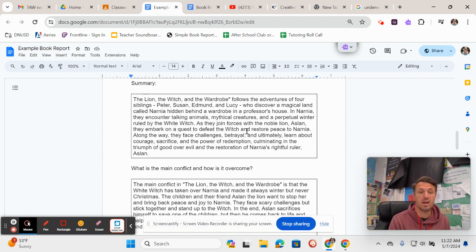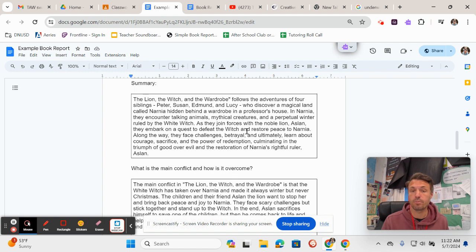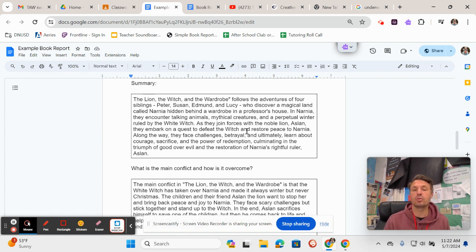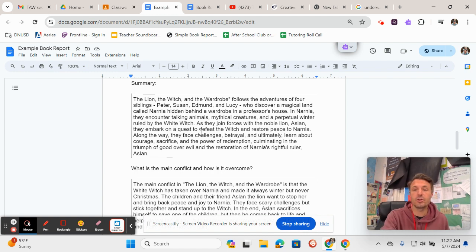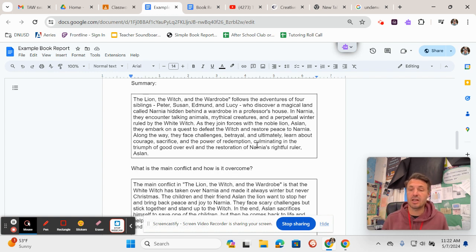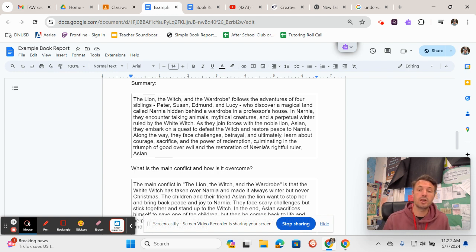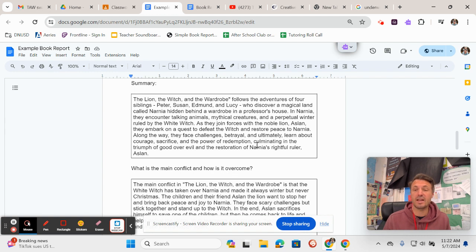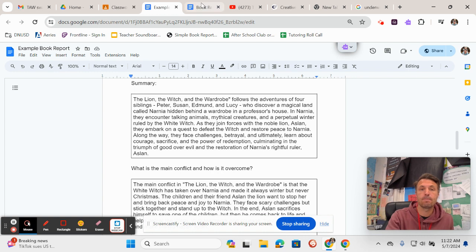they embark on a quest to defeat the witch and restore peace to Narnia. Along the way they face challenges, betrayal, and ultimately learn about courage, sacrifice, and the power of redemption, culminating in the triumph of good over evil and the restoration of Narnia's rightful ruler, Aslan. Okay, so that basically gives a thumbnail sketch of the entire book of The Lion, the Witch, and the Wardrobe. It boils down the whole story into just its essential essence or its essential parts, and it tells only those. That's what a good summary does.